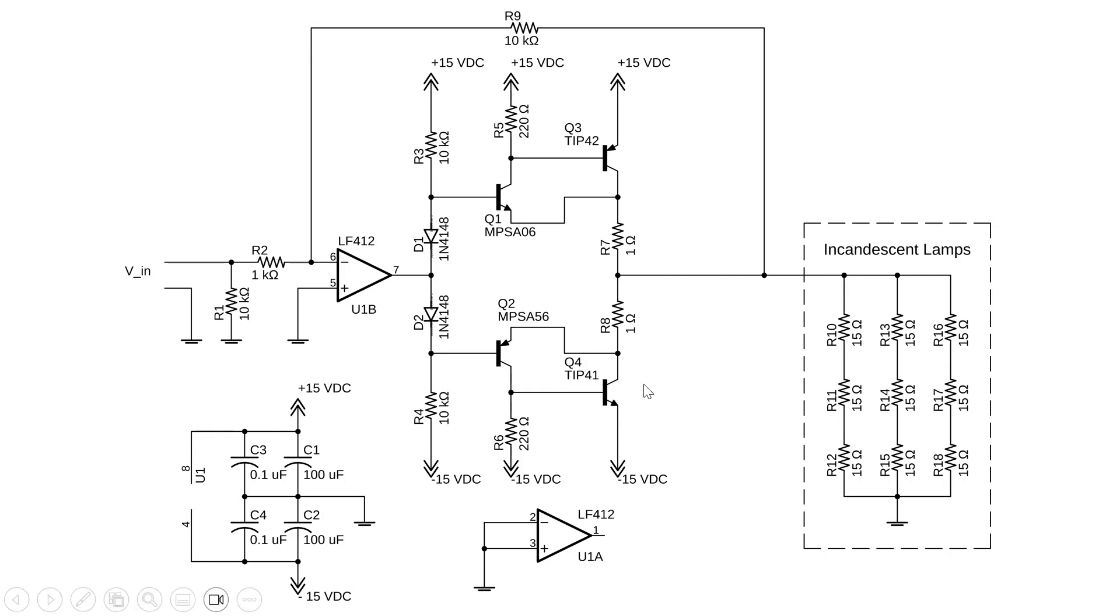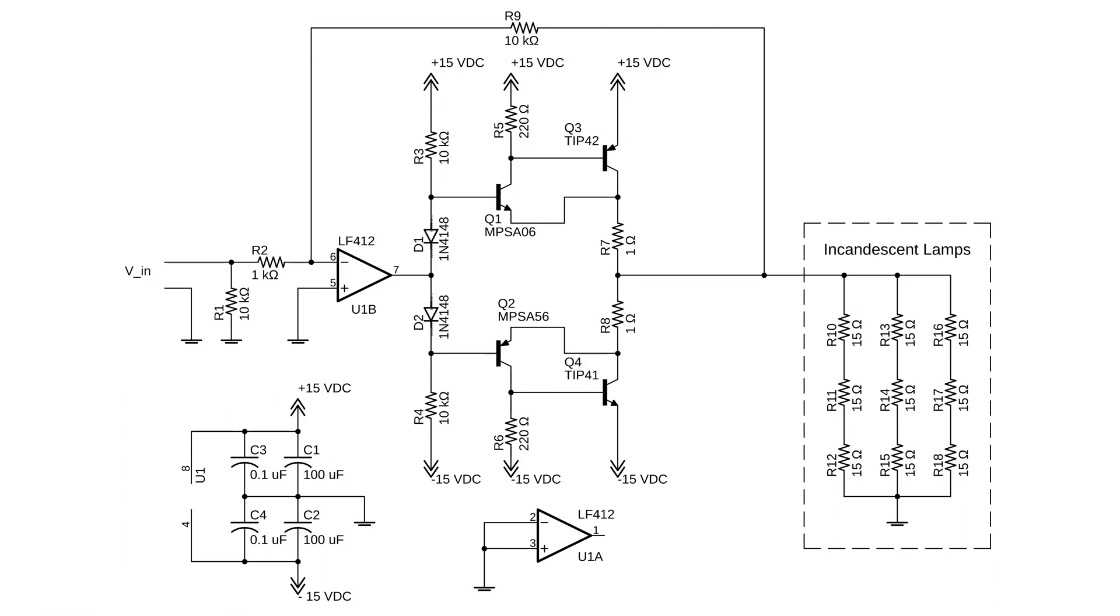We're still using the TIP41 and TIP42 transistors, but now we have inserted Q1 and Q2 which serve as drivers and we've also inserted this biasing network to place the amplifier into a class AB configuration as opposed to the class B which was used in the previous video.